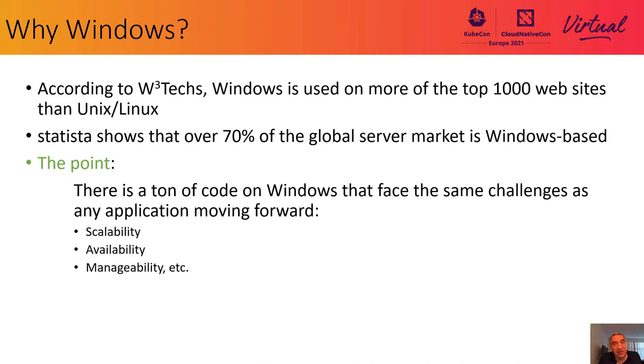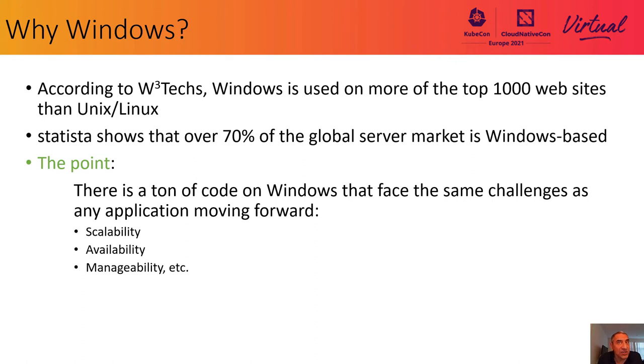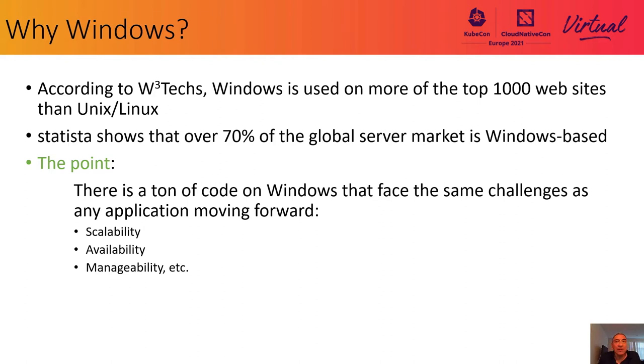There is a ton of code on Windows that faces the same challenges that any application moving forward faces. That includes scalability, availability, robustness and data integrity, manageability, and all the features that K8s enables for enterprise applications.